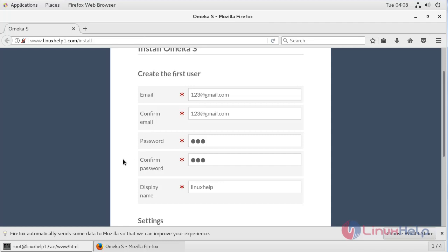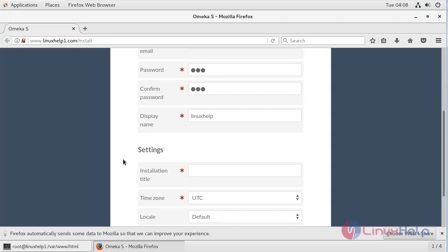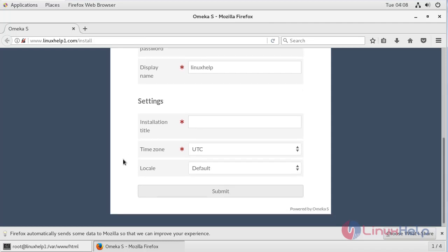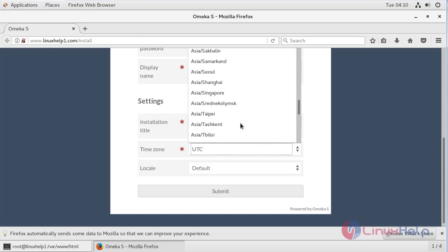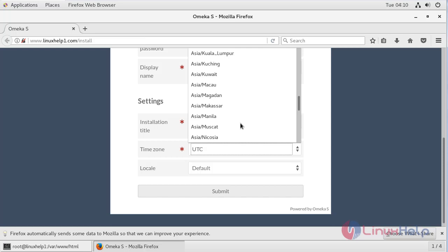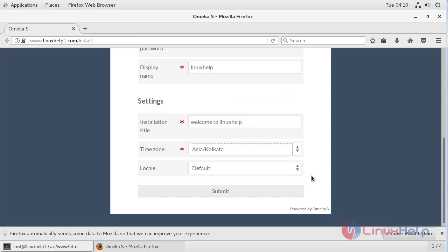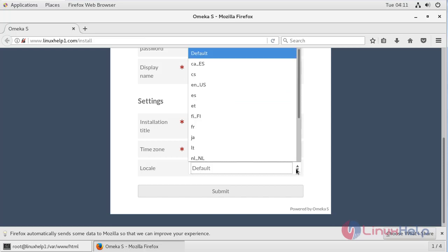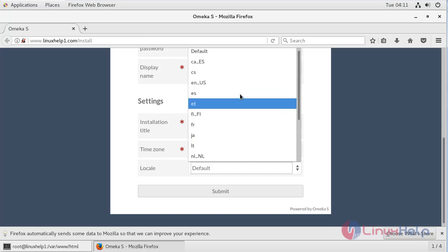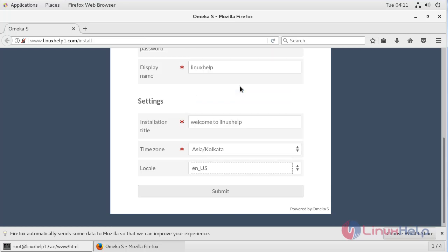Then scroll down. Then here we have to give installation title. Then select our time zone. Then after filling the details we have to click submit.